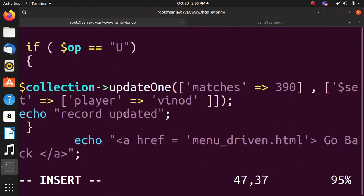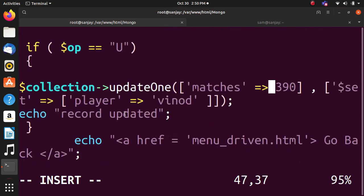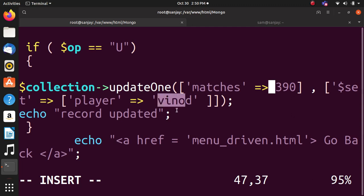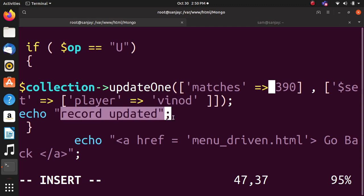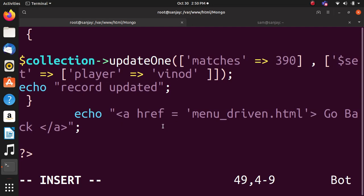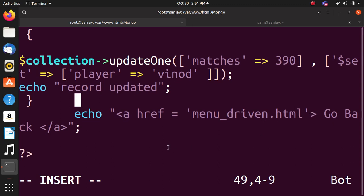Then update operation. updateOne function will be used with matches 390. The player Yuvraj will be replaced with Yelo and the record will be updated. Then ahref is mandatory to menu_driven.html for going back - we will see that part during program execution to understand why I used this ahref.